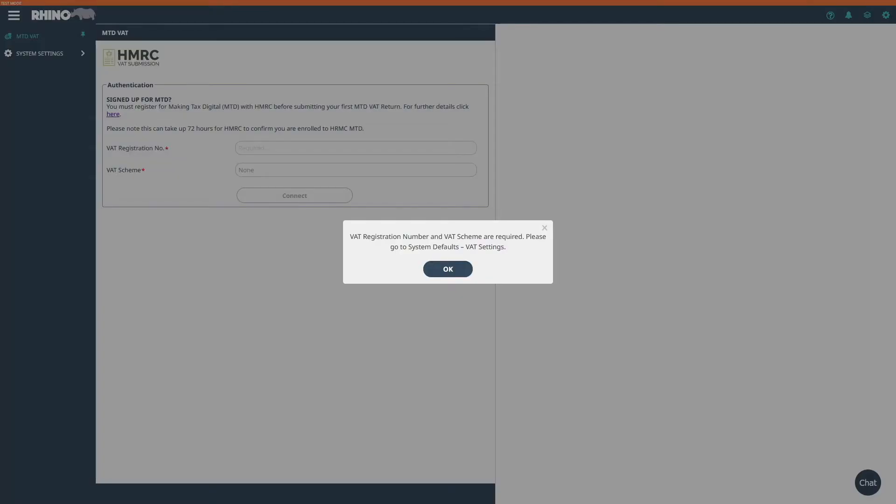The app will now begin to connect to your HMRC account using your VAT registration number. If you haven't yet entered your VAT registration number, the app will automatically take you to the system defaults page where you can enter your VAT registration number and also the VAT scheme which applies to your business.